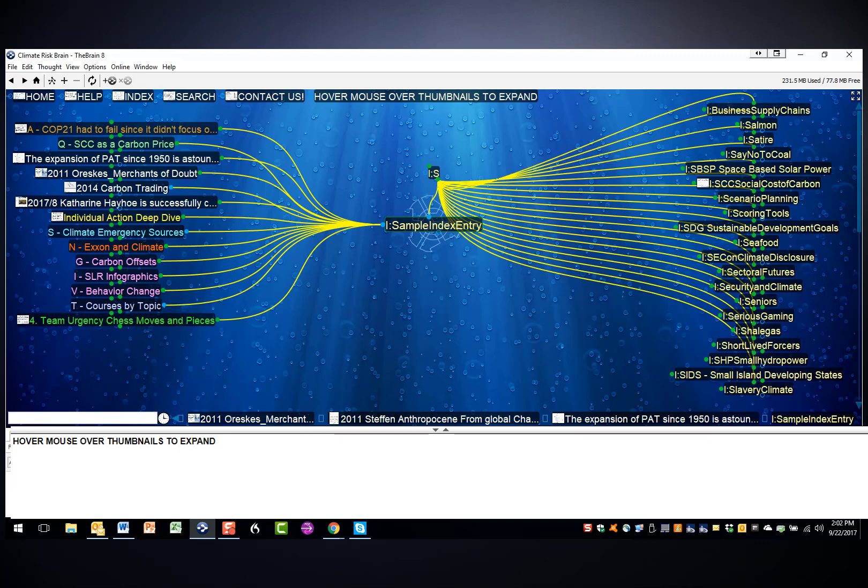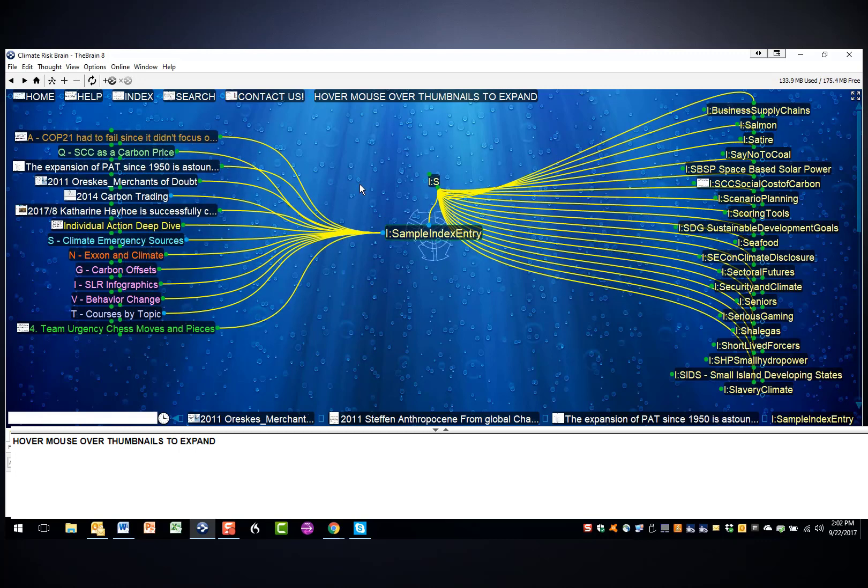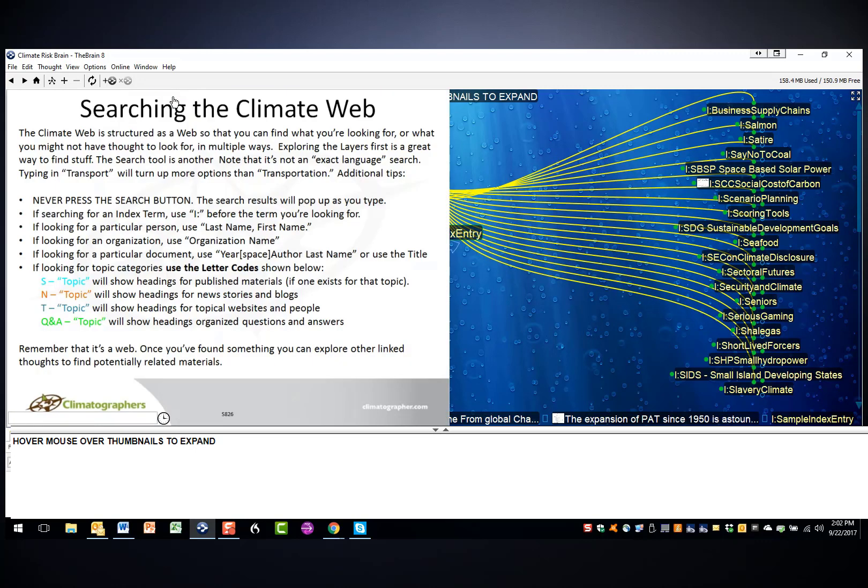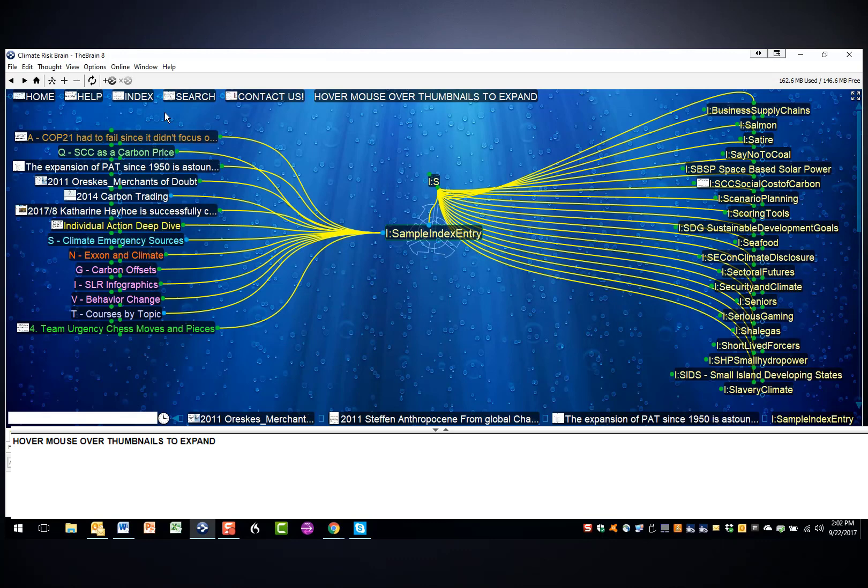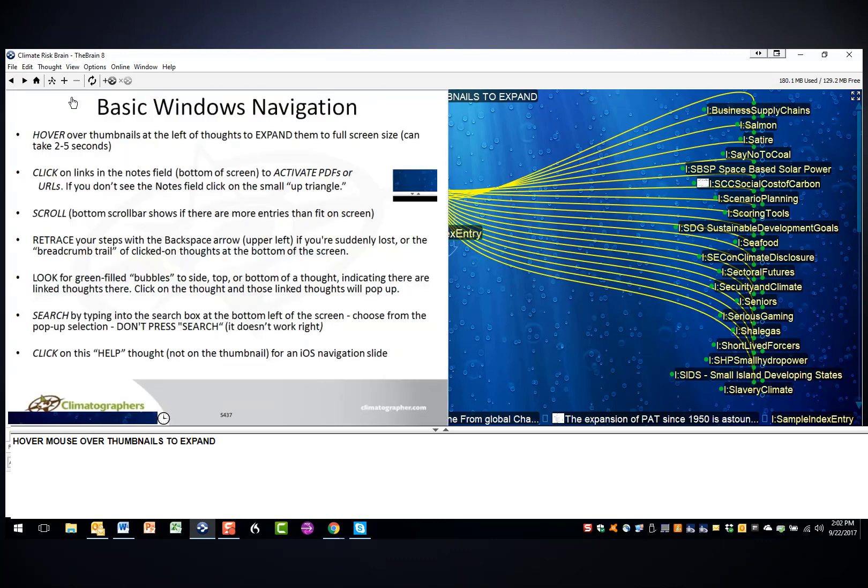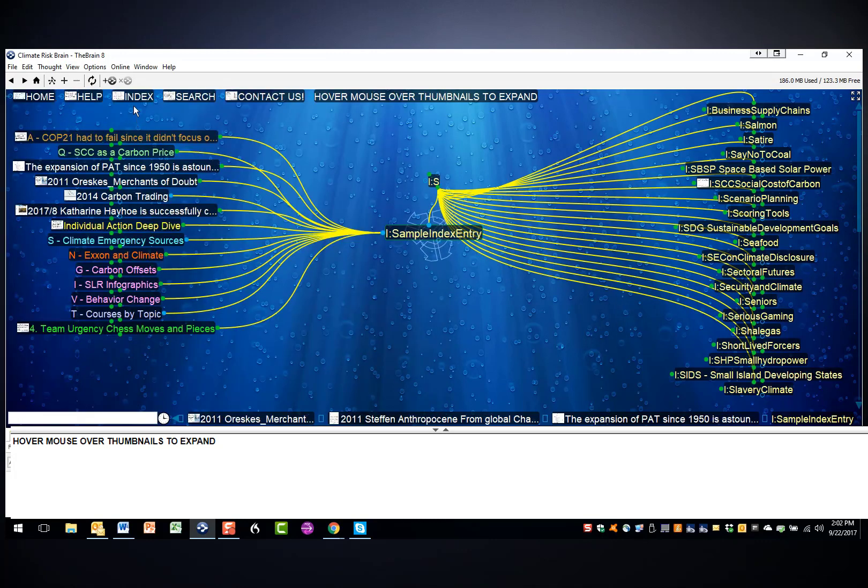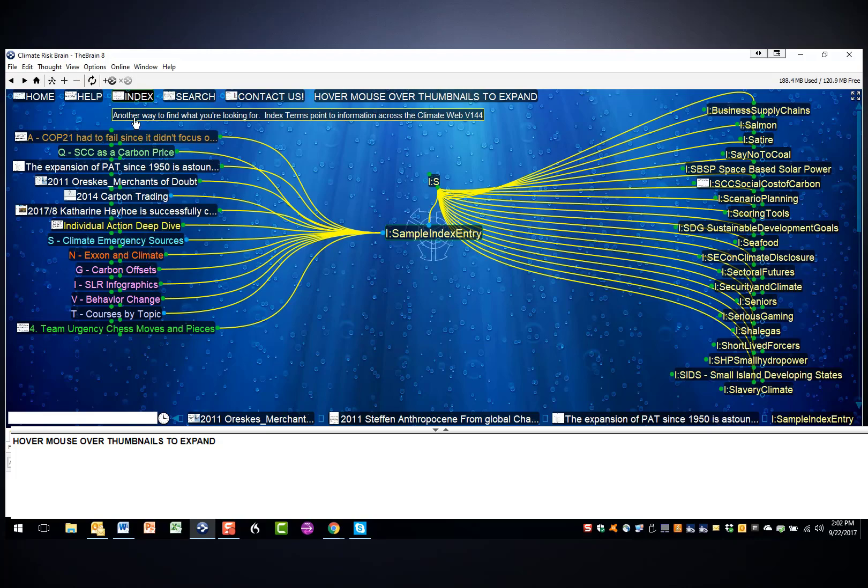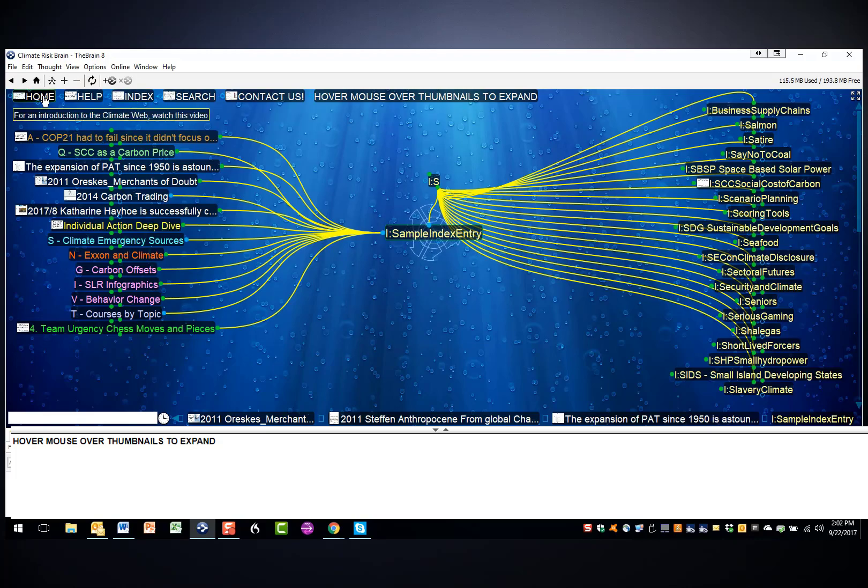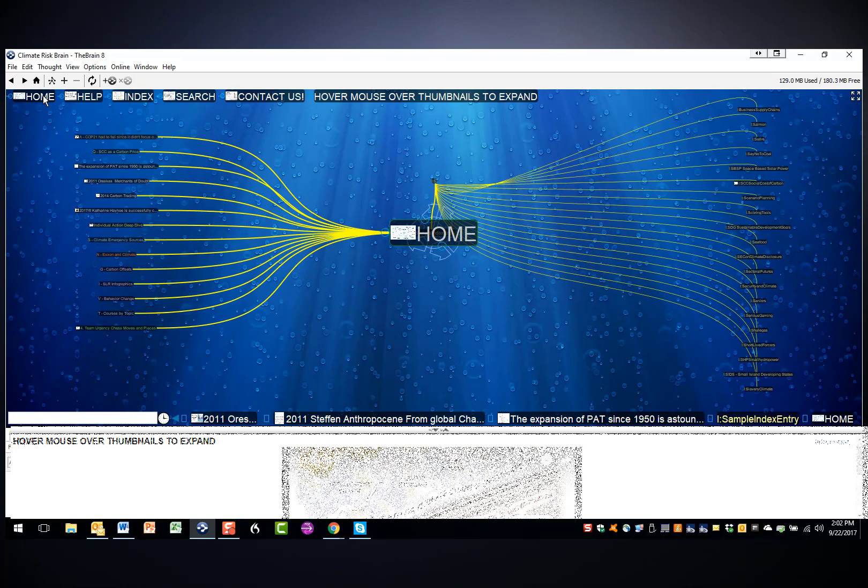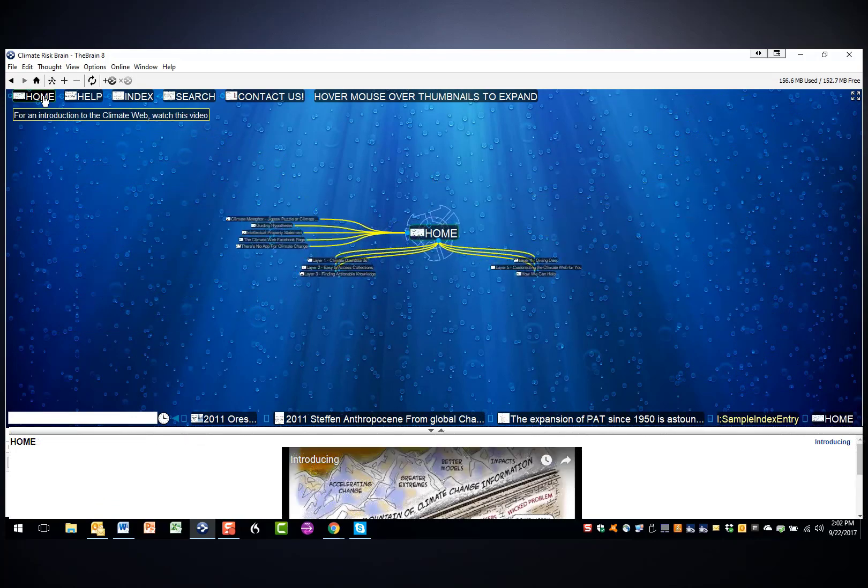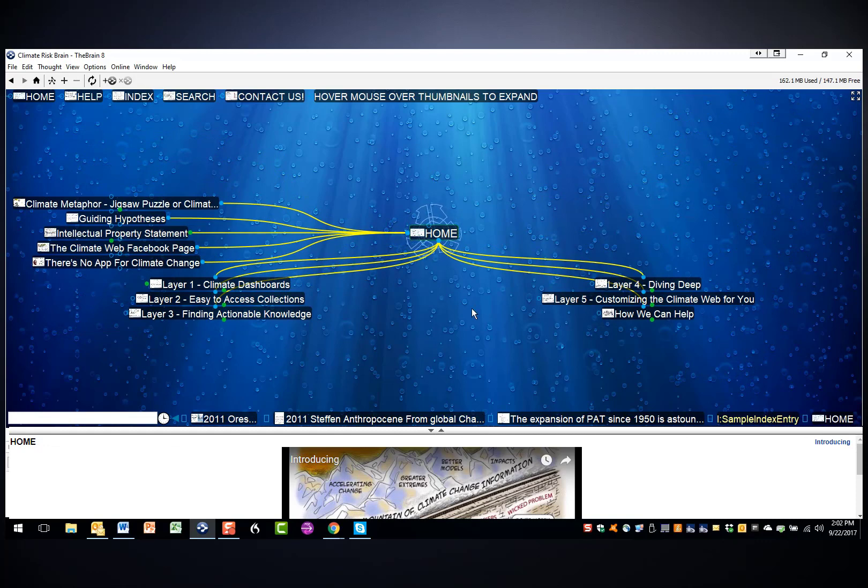In closing, I'll note that there are several climate web resources always available to you at the top of the screen. You can hover over the search to get search pointers, over the help to get help pointers, clicking on the index as we've already seen takes you to this index, or you can click on the home button to take you to the front door of the climate web. Thanks.